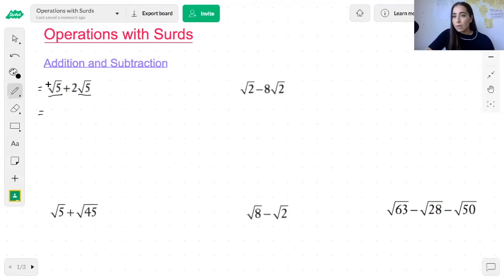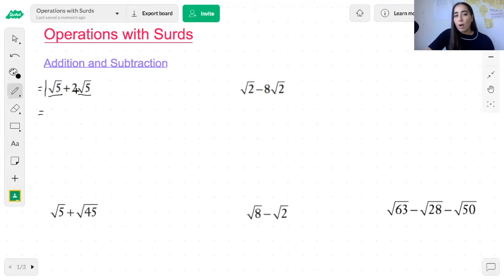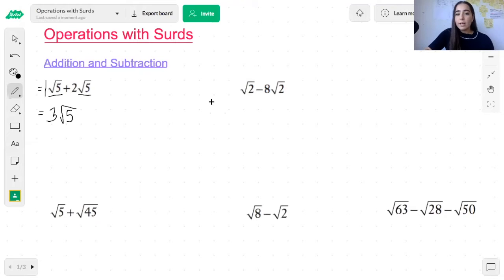So what you do is you add the coefficients. The number in front of this surd is a 1 and the number in front of this surd is a 2. So you add 1 with the 2 to get 3, and then you simply just put the surd on the end — and that's how you add surds.